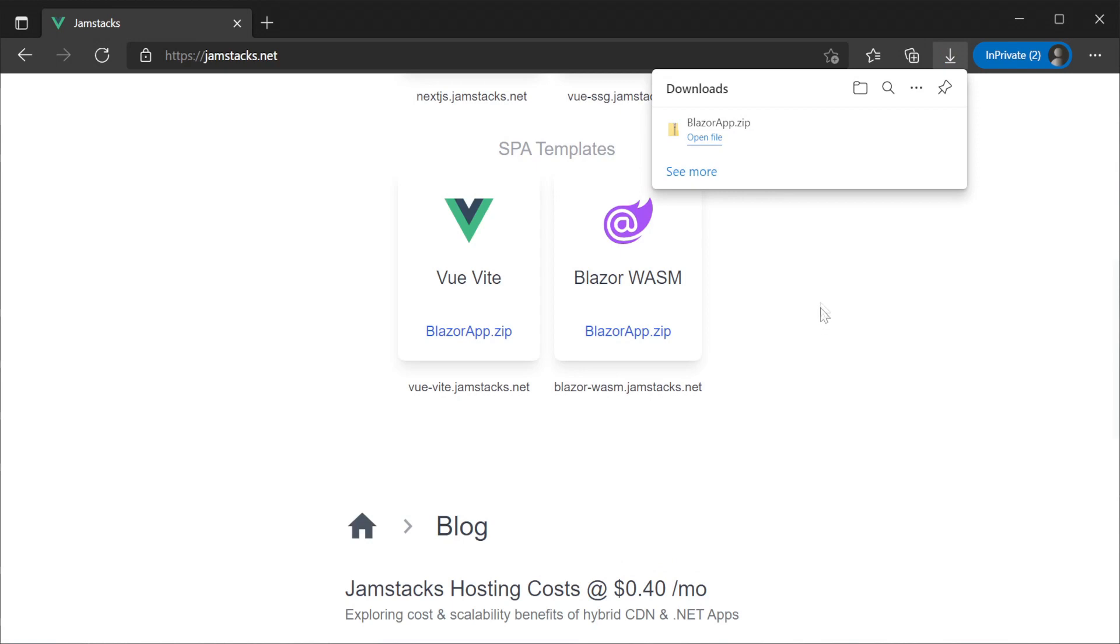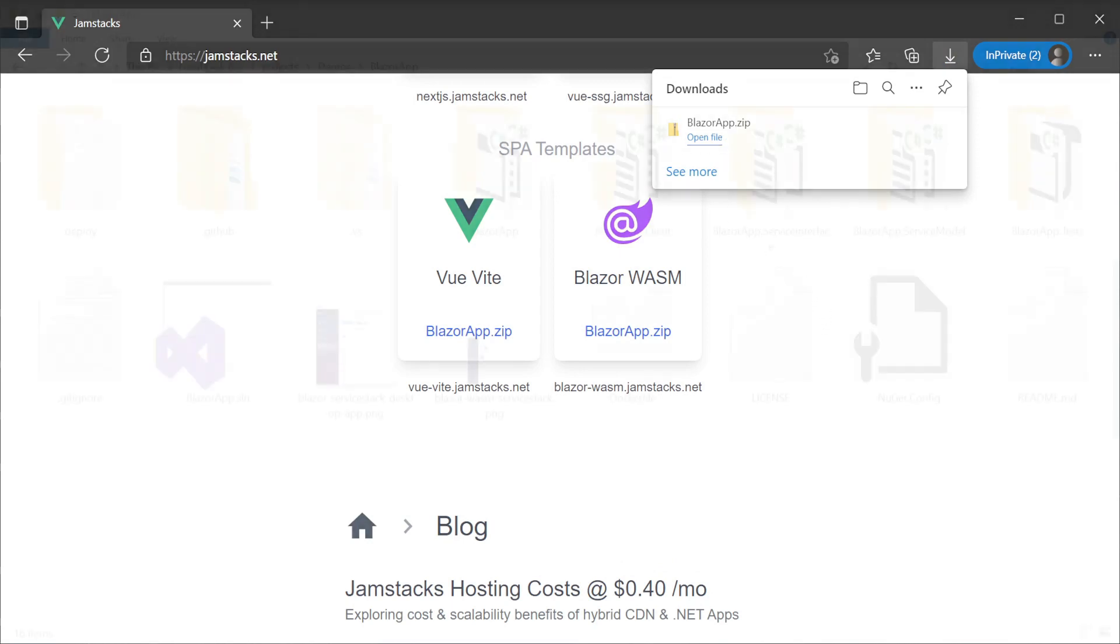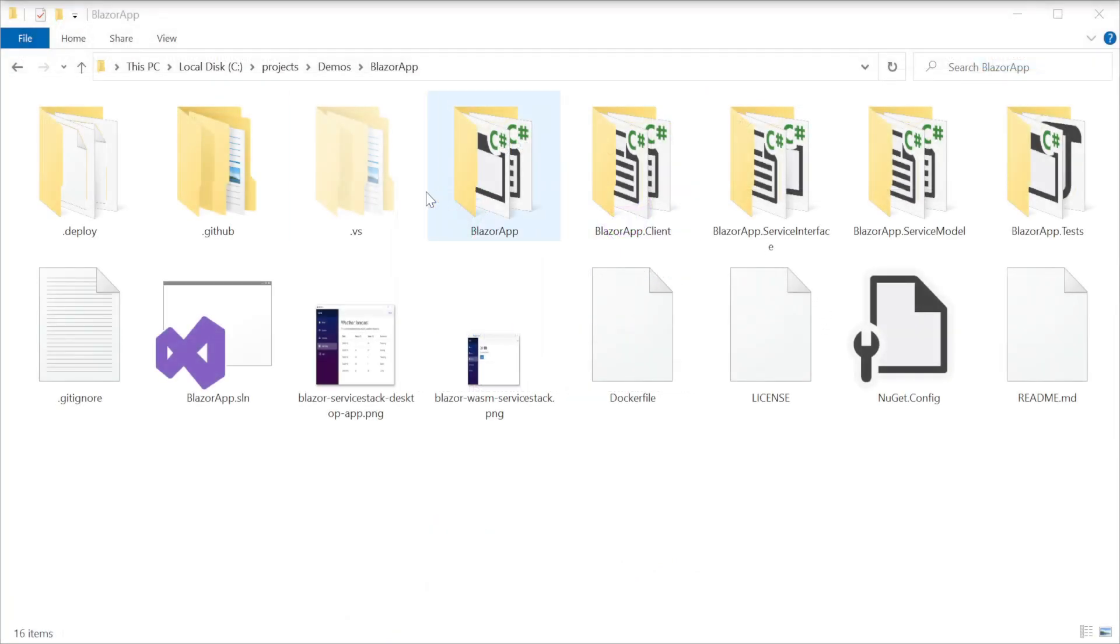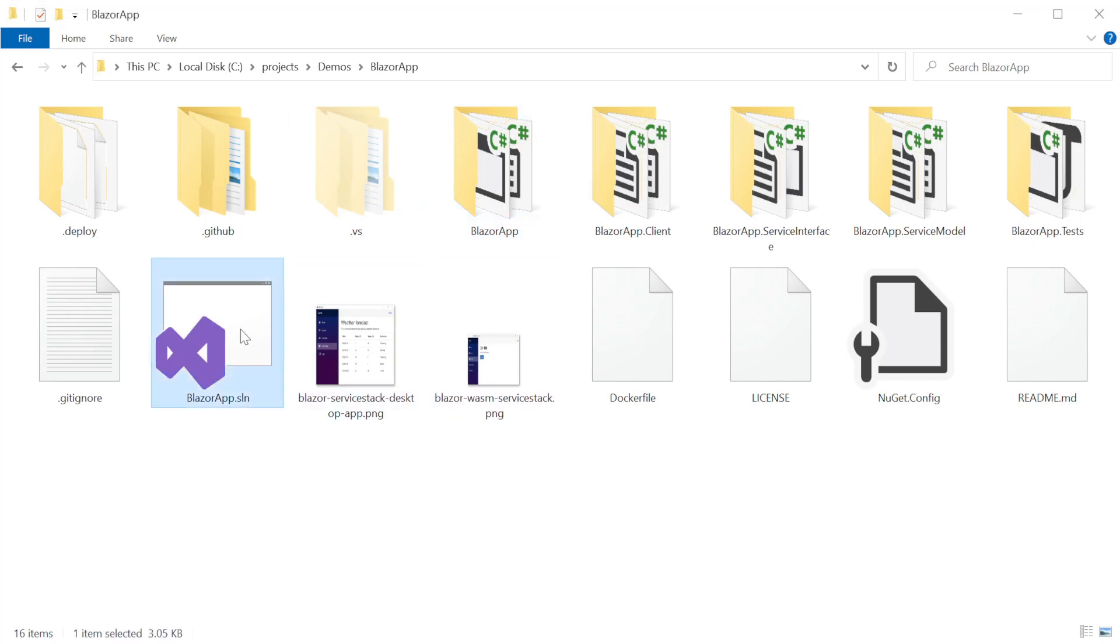We're going to be using the name Blazor app as the project name, extracting it to a local folder and we now have a new project ready to use.